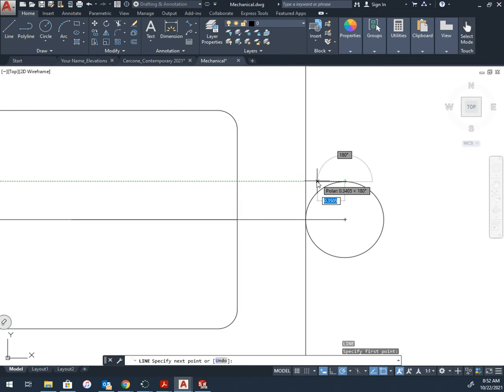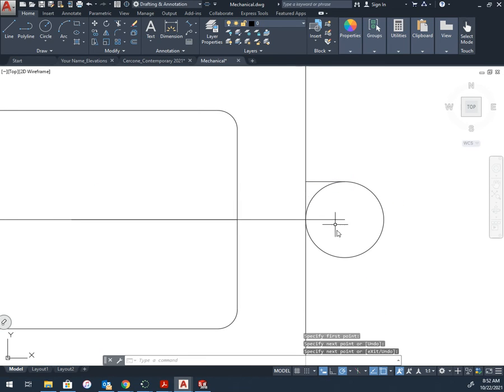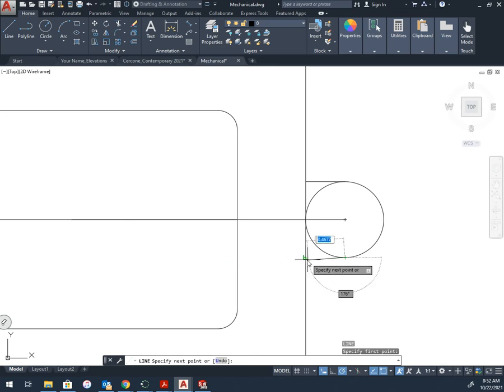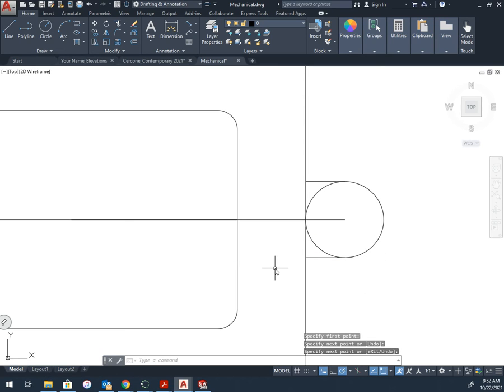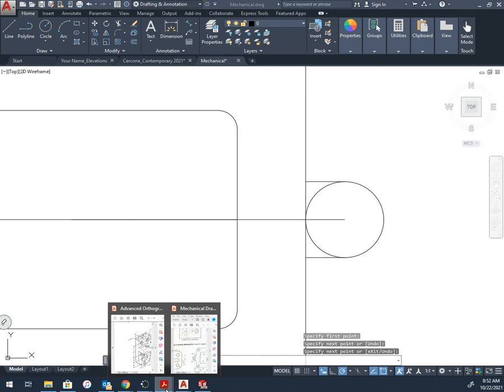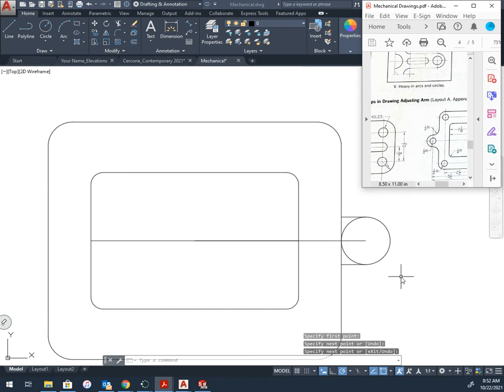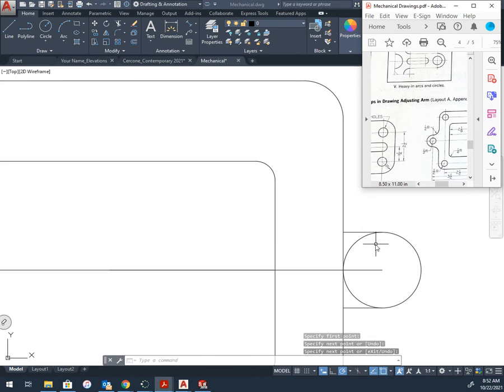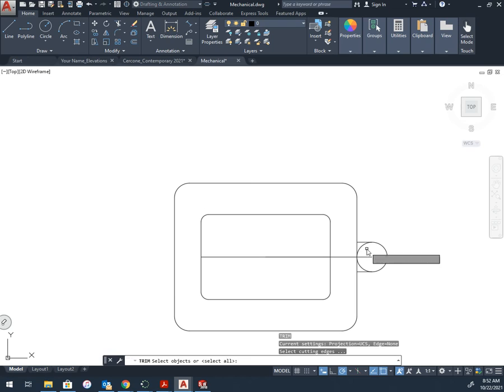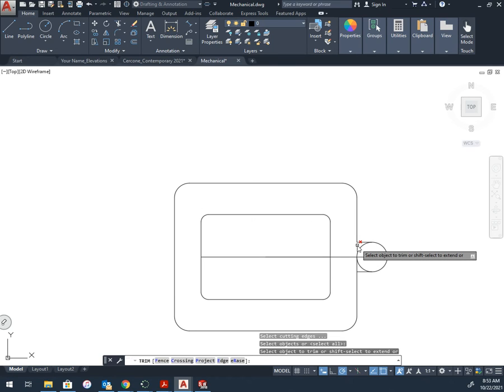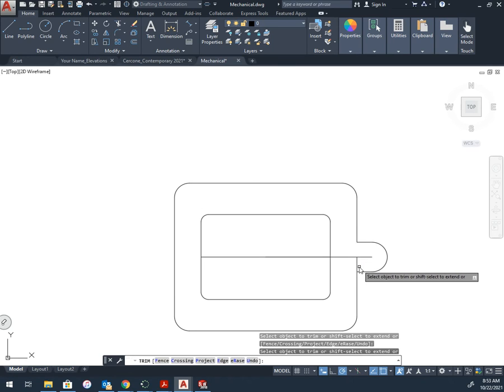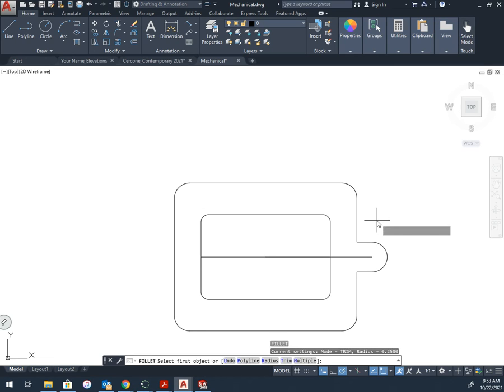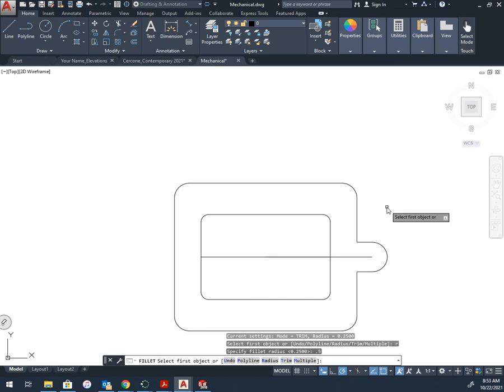And now I need lines here. There is a fillet of a half inch. So what I'm going to do now is trim this. If I don't trim this line here when I go to fillet it, it's going to remove the line. So it's F, Enter, R, Enter, 0.5, Enter.